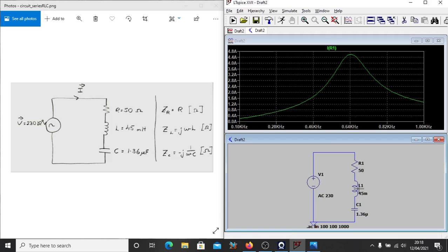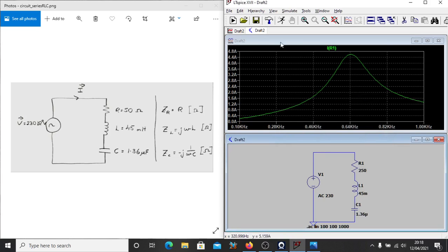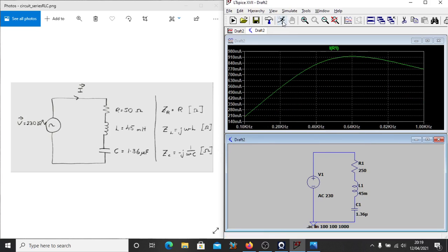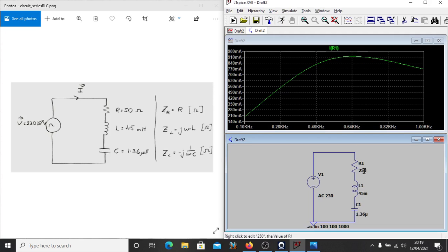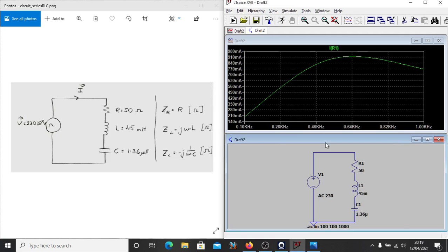For example, if I want to change the value of the resistance, I can right-click it, put in, let's say, 250 ohms, and rerun the simulation. And you'll see we get this different result here. I'll put that back to 50 and rerun the simulation again.